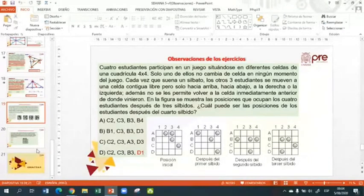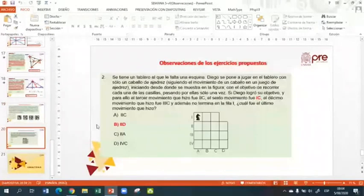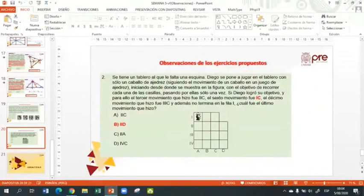Bien, vamos a comenzar con nuestra clase correspondiente al día de hoy. El día de hoy estamos miércoles 5 de agosto de 2020. Entonces vamos a comenzar con el desarrollo de los temas. En la primera parte veremos algunos problemas relacionados con traslados, ya sea de fichas, objetos u otras situaciones. Y después de ello, en la segunda parte, vamos a desarrollar algunos ejercicios con el tema de puntos cardinales.